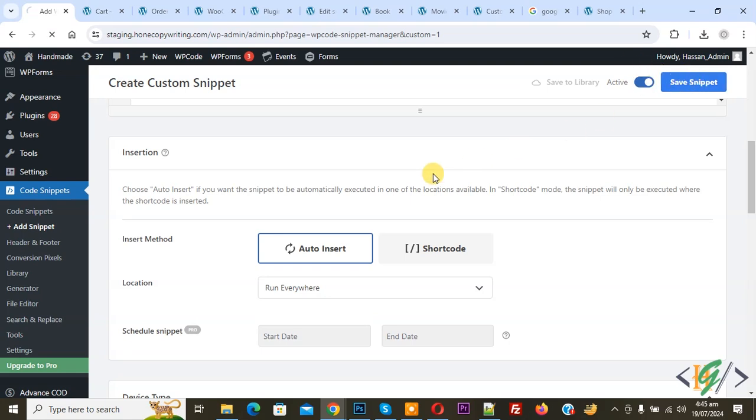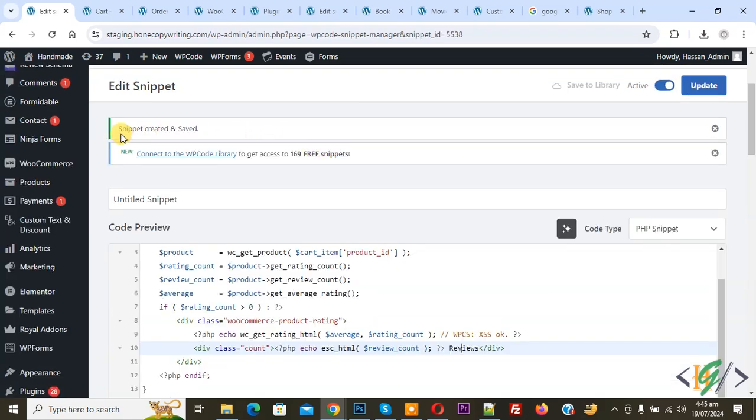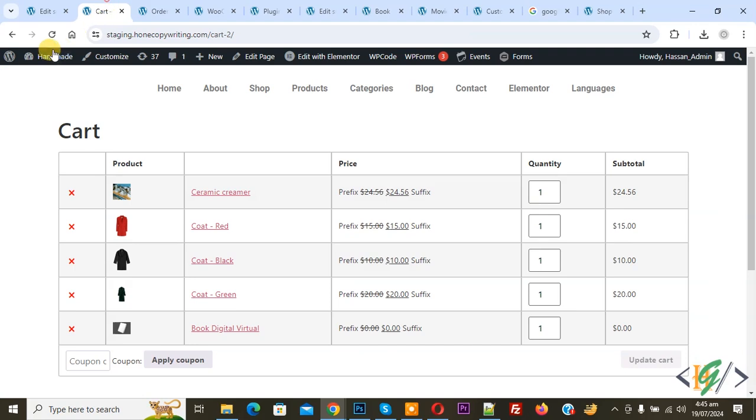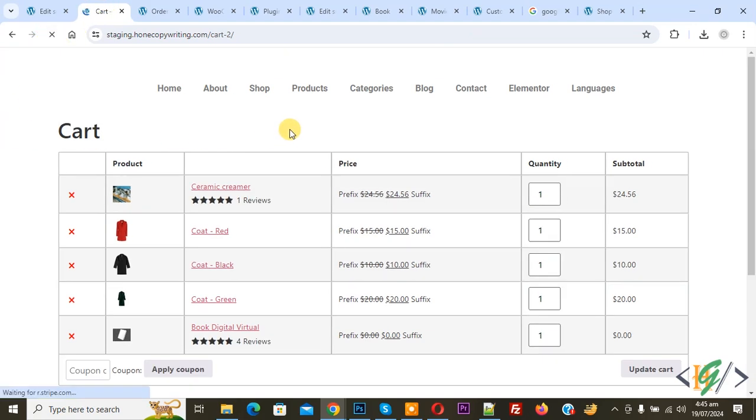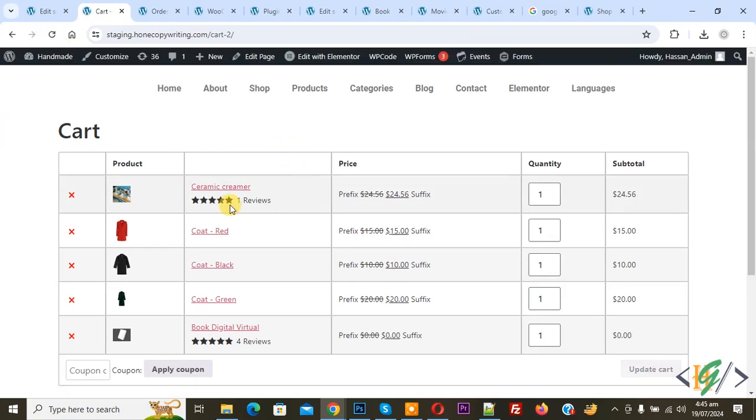Now snippet created and saved. Go to cart page and refresh the page and then you see star rating with review count, one review, four reviews.